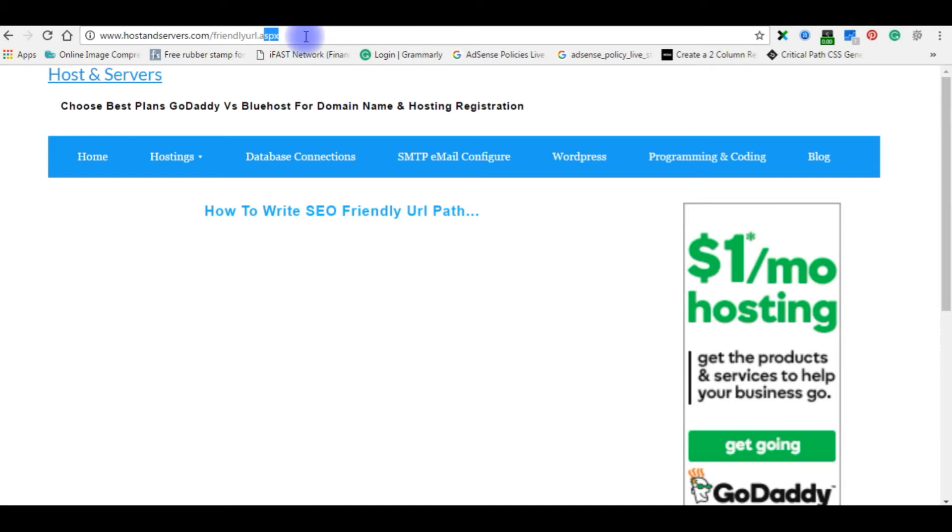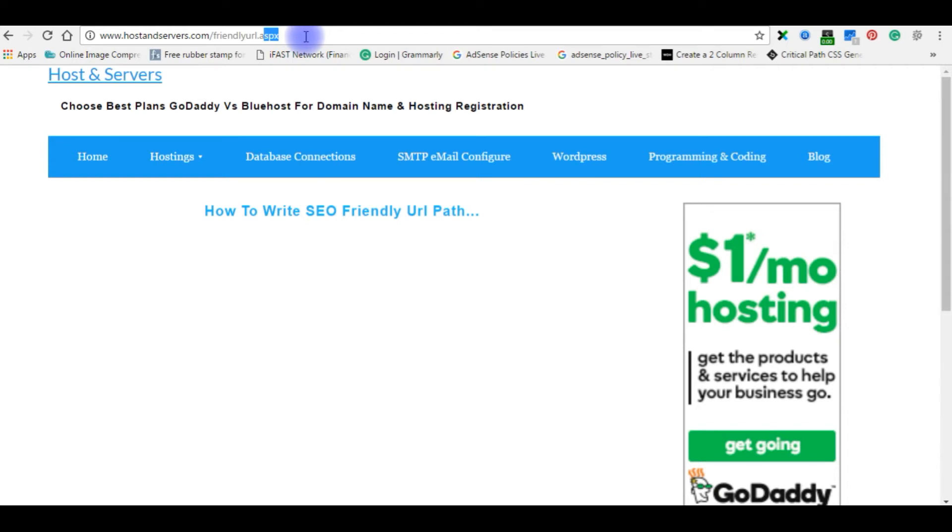So instead of friendly url.aspx, before we saw the URL path on a browser, its default one. Now our goal is to remove the extensions.